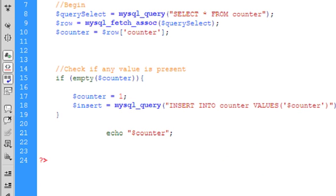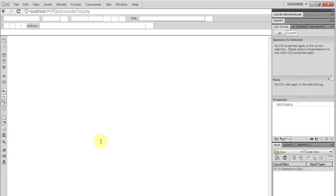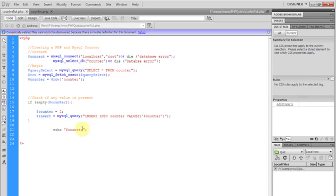Now let's echo out the counter. Let's just check it out. And it says 1. Yes, it says 1. Now you will see that every time we refresh the page, it still says 1.